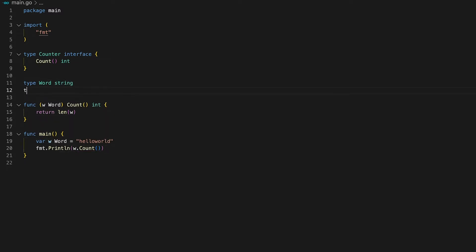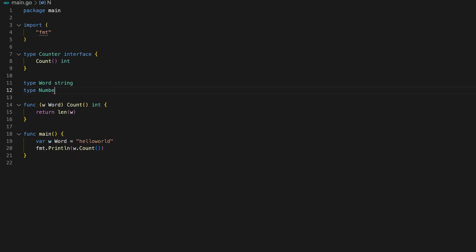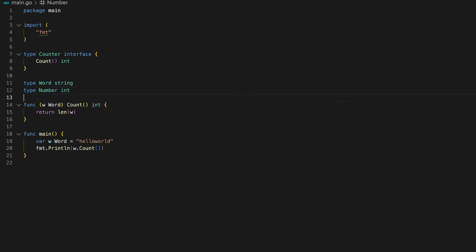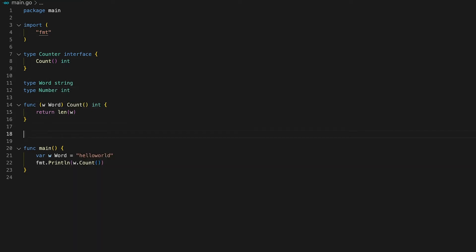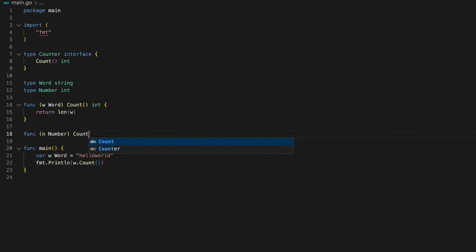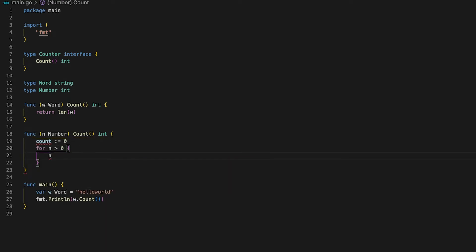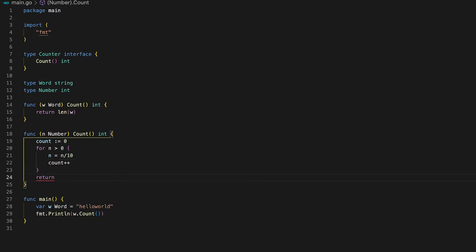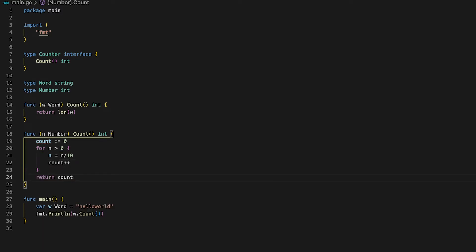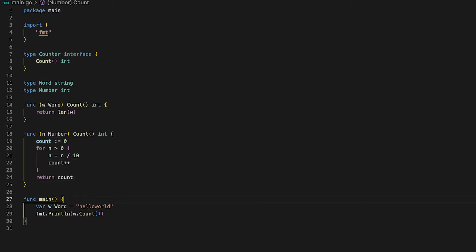If we were to define another type called number of type int we can go ahead and implement the same count function by for example returning the number of digits of n. This can easily be done by dividing n by 10 for as long as n is positive. The value of count will be the number of digits of n. This is why we can return it.